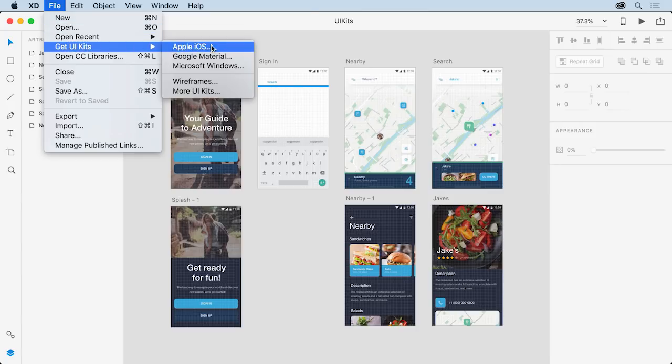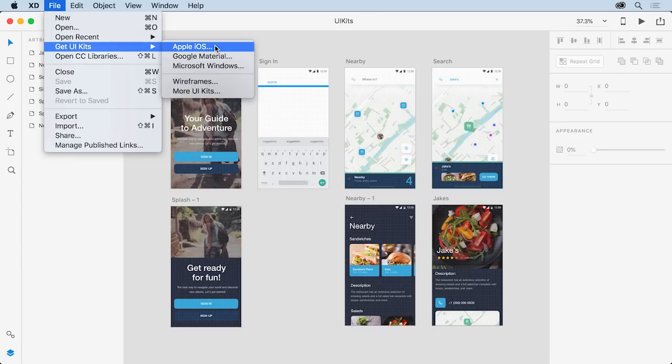or on Windows, click the hamburger menu in the upper left corner. It's the icon made of the three stacked horizontal lines. And choose Get UI Kits.